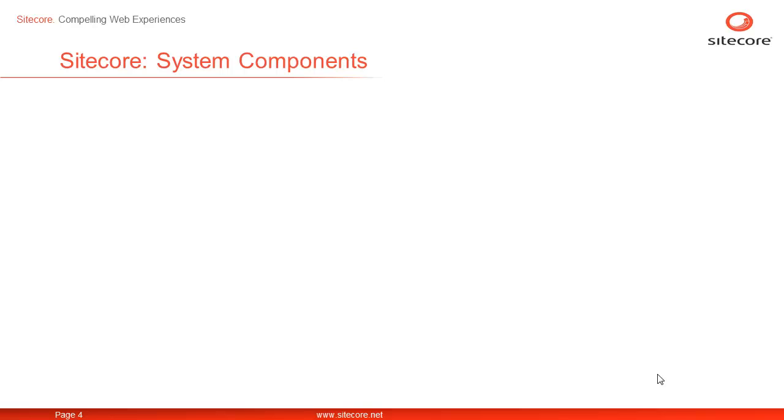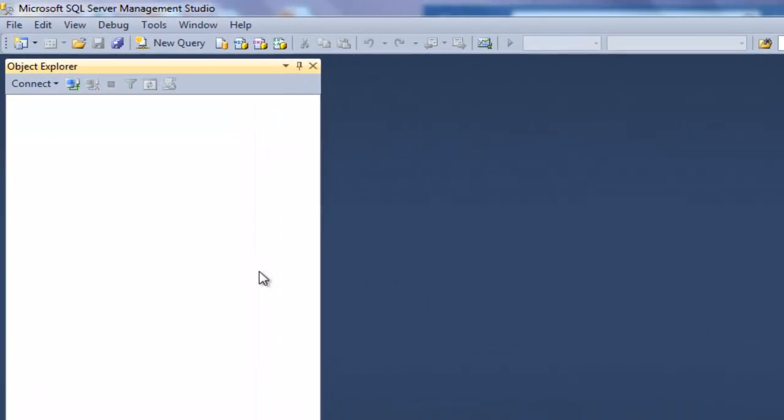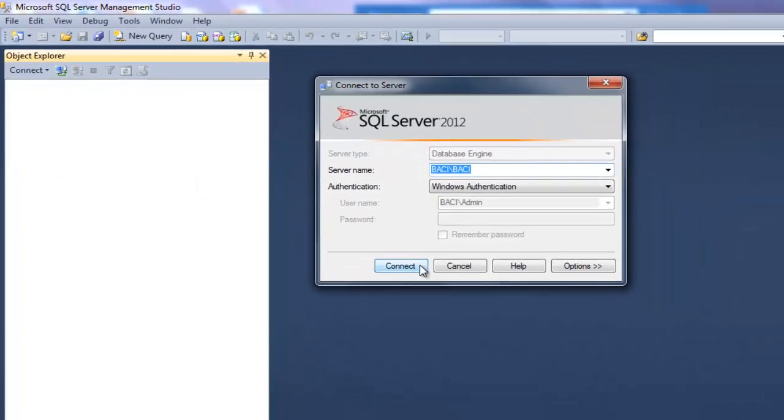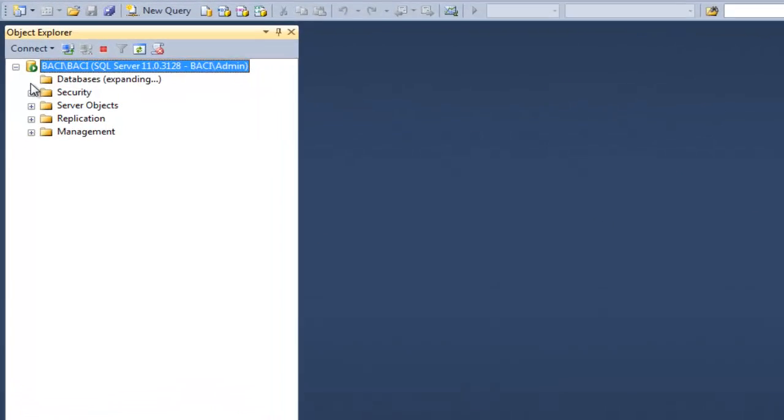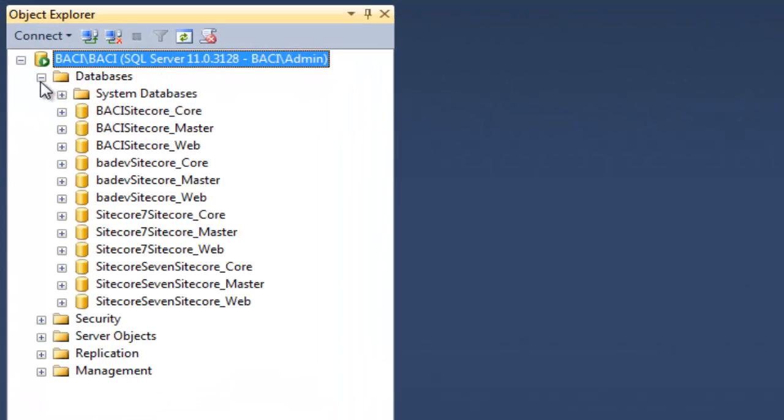Let's have a closer look at the databases. Launch SQL Development Studio and connect to the database instance you selected during installation. Now once we are connected, let's drill down to find the databases created by our installation. The databases are named after Sitecore instance and appended Sitecore underscore core or web or master. In our case, Sitecore 7 is the instance name. Ok, so here are the databases of our interest.